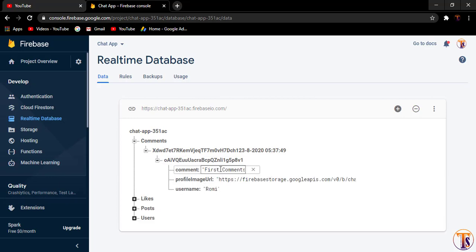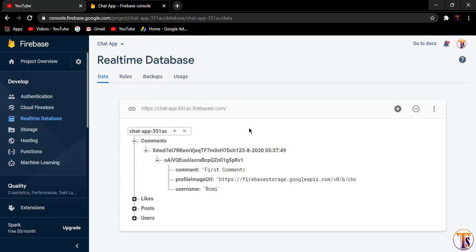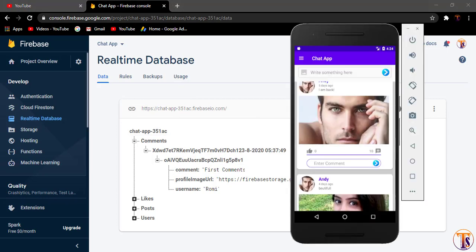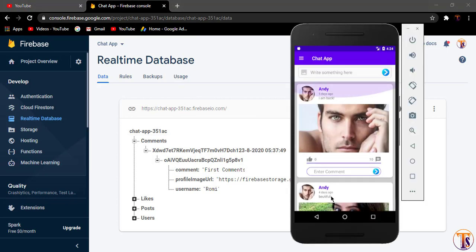In the Firebase console, here is the post ID and here is the user ID, and here is our comment: 'first comment'. There is one limitation: one user can add only one comment per post. If you want to allow more than one comment per user, you can add a push ID under the user ID. I will keep it as one comment per user — that is your task to extend if you wish.